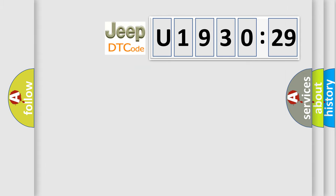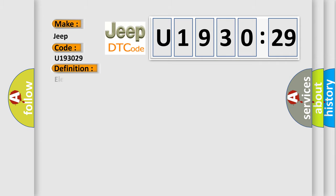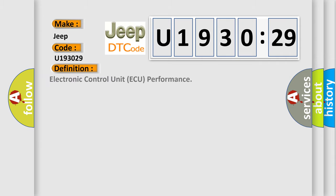So, what does the diagnostic trouble code U193029 interpret specifically for Jeep car manufacturers? The basic definition is: electronic control unit AQ performance.